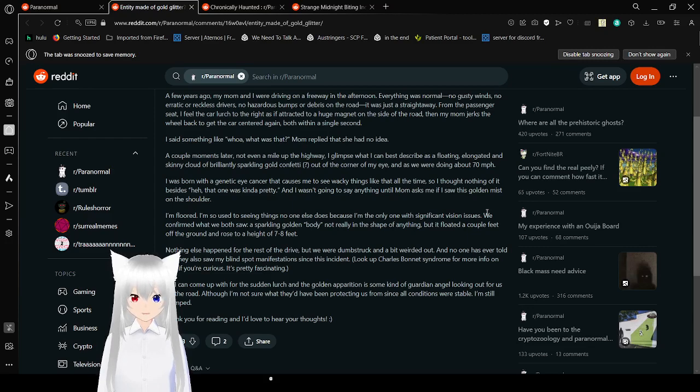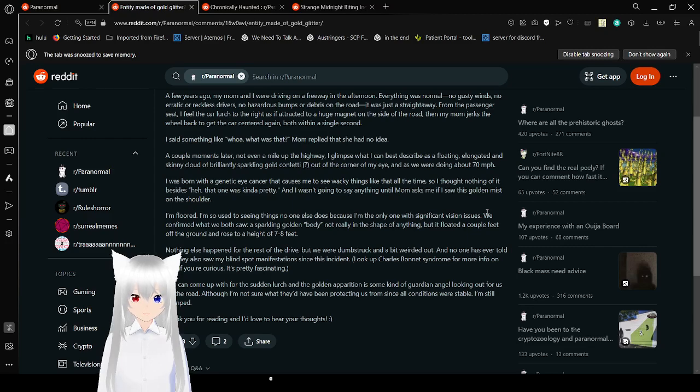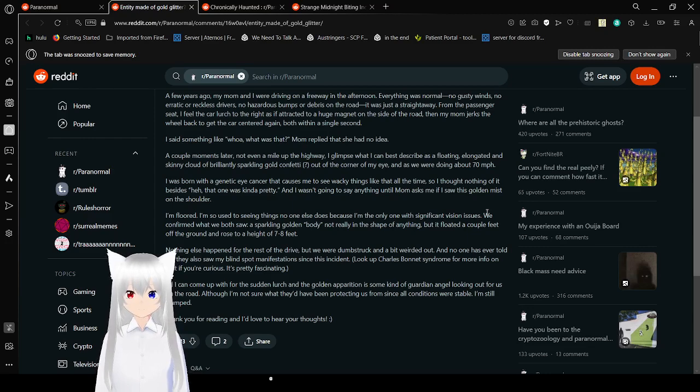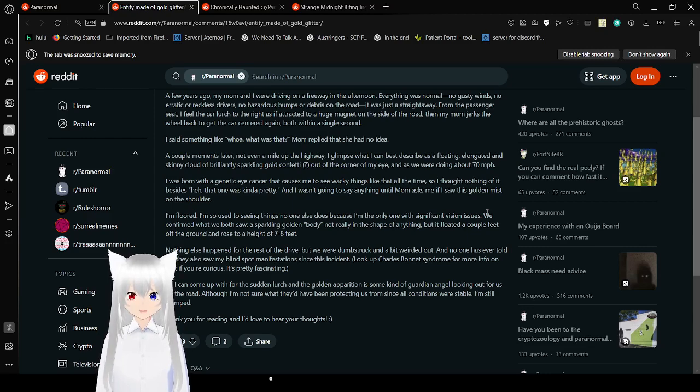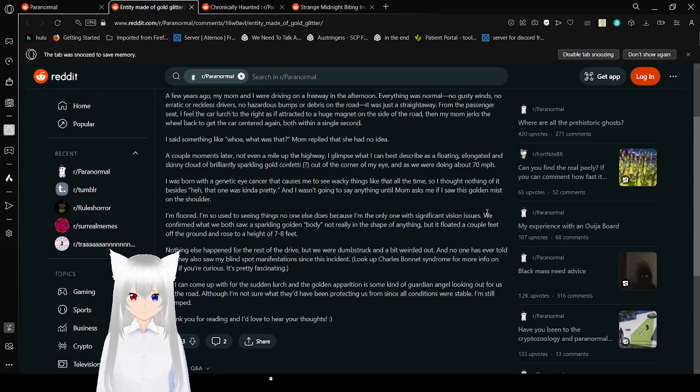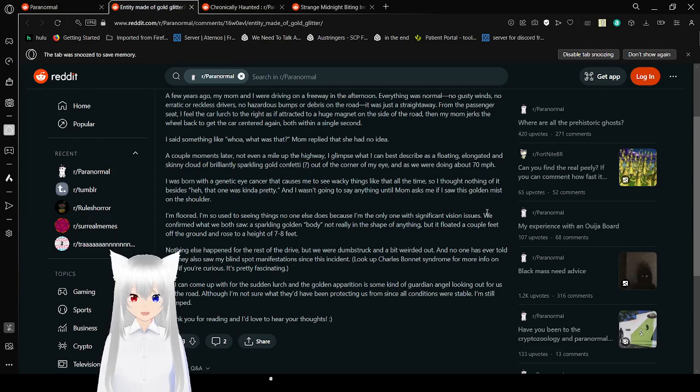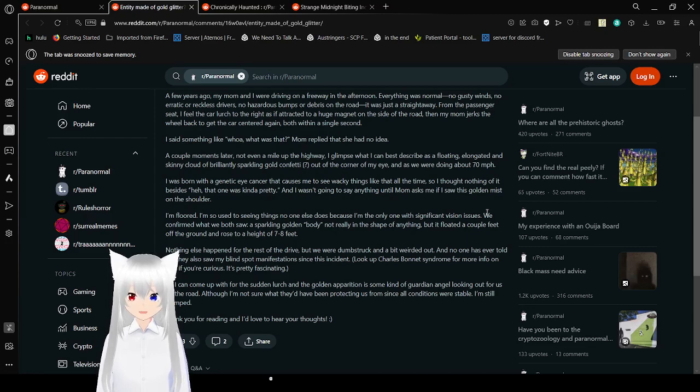A couple moments later, not even a mile up the highway, I glimpsed what I can best describe as a floating, elongated, skinny cloud of brilliantly sparkling gold confetti out of the corner of my eye. We are doing about 70 miles per hour. I was born with a genetic eye cancer causing me to see wacky stuff, things like that all the time, so I thought nothing of it. Besides, that was kind of pretty.